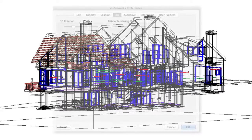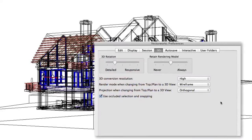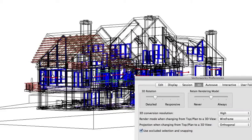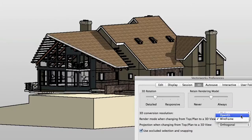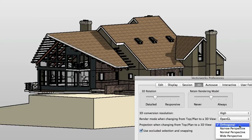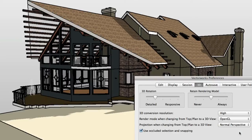The default 3D render mode is now user selectable. Previously, Wireframe was always the default, but now you can simply edit your Vectorworks preferences to select either Wireframe or OpenGL. Additionally, you can set your default perspective here as well.